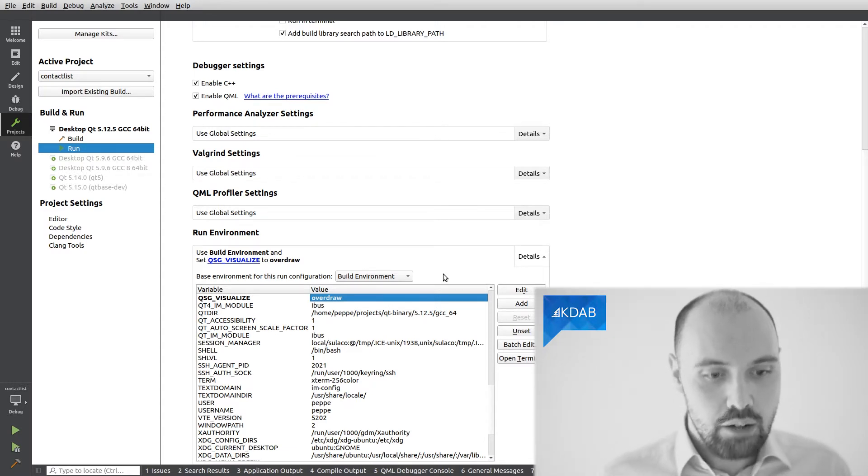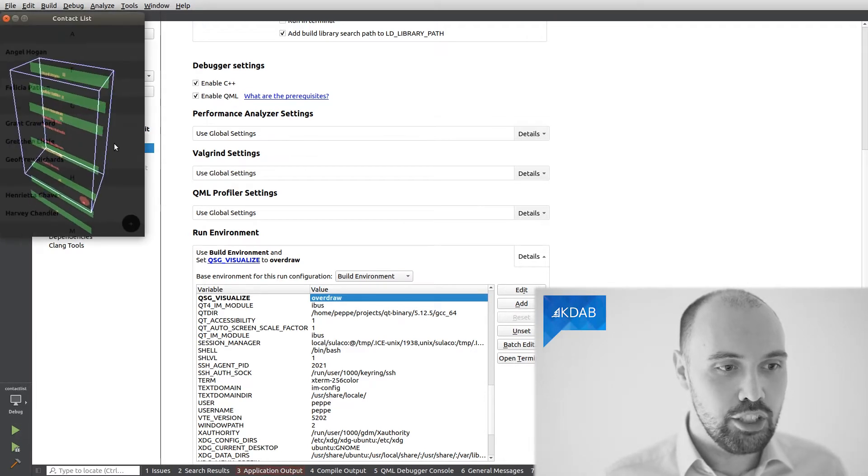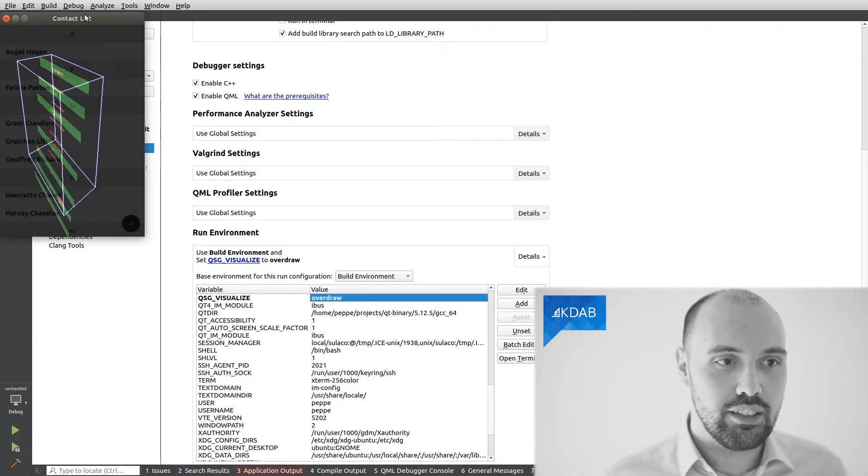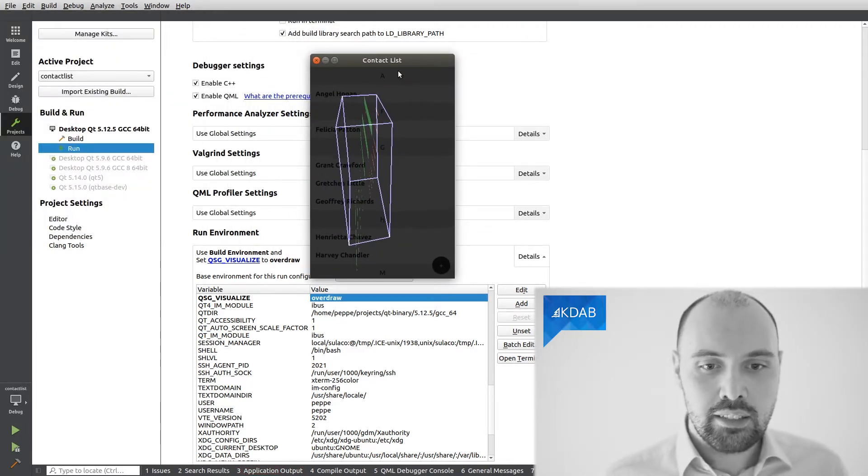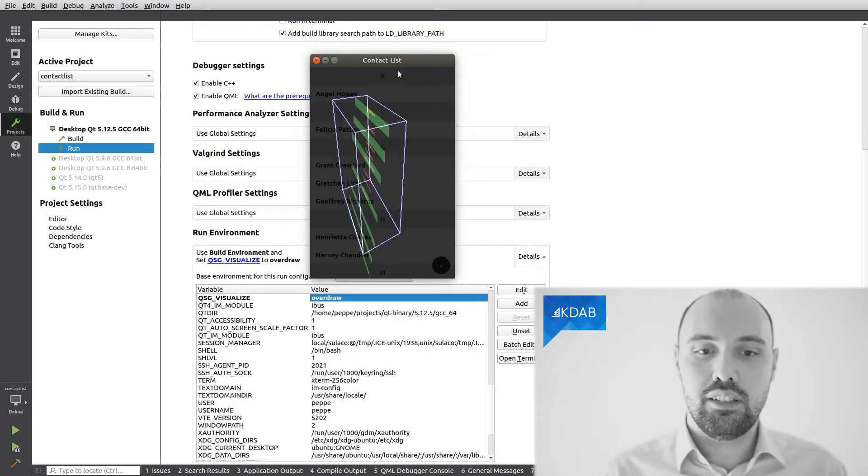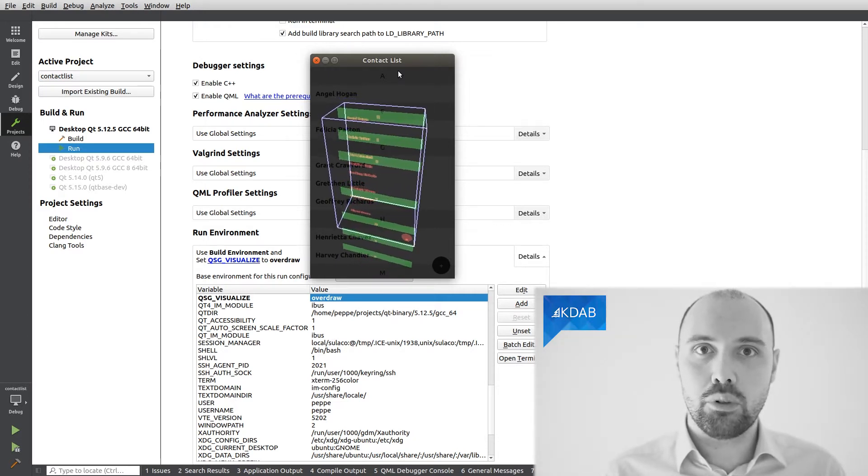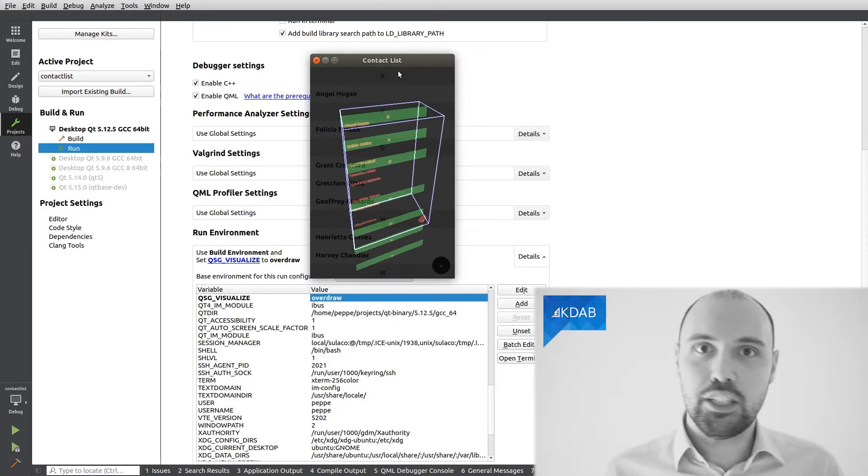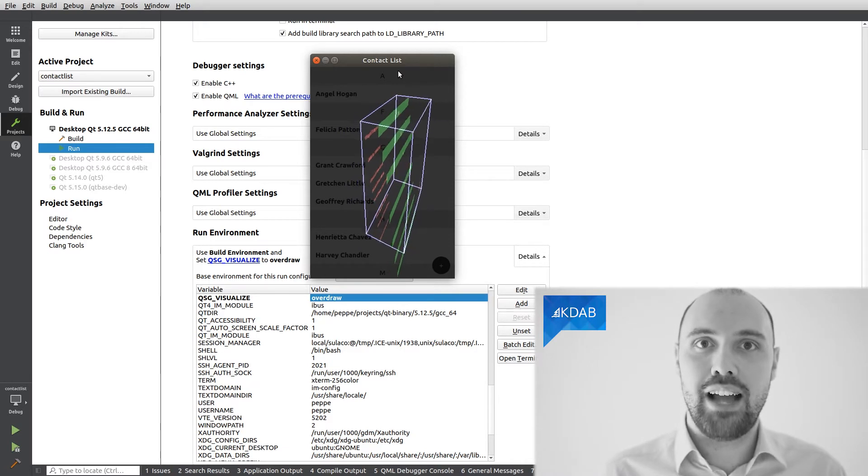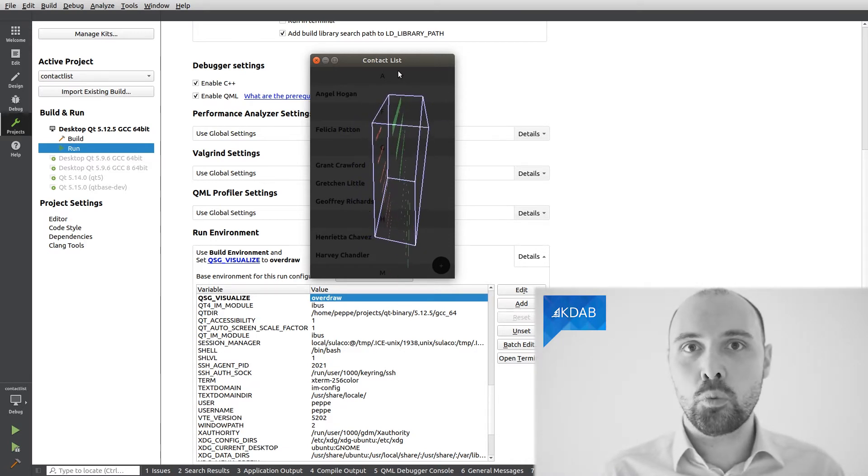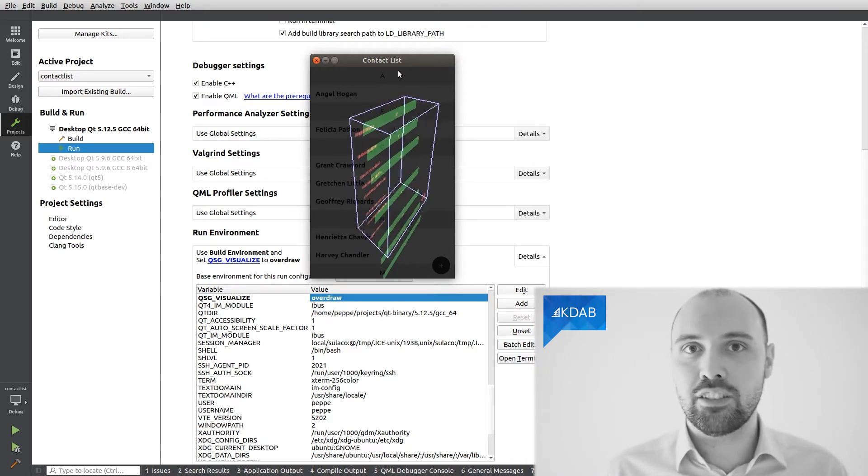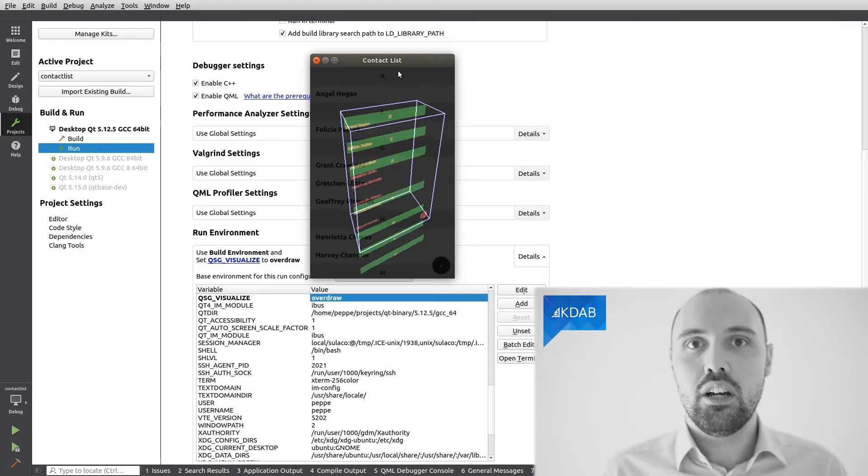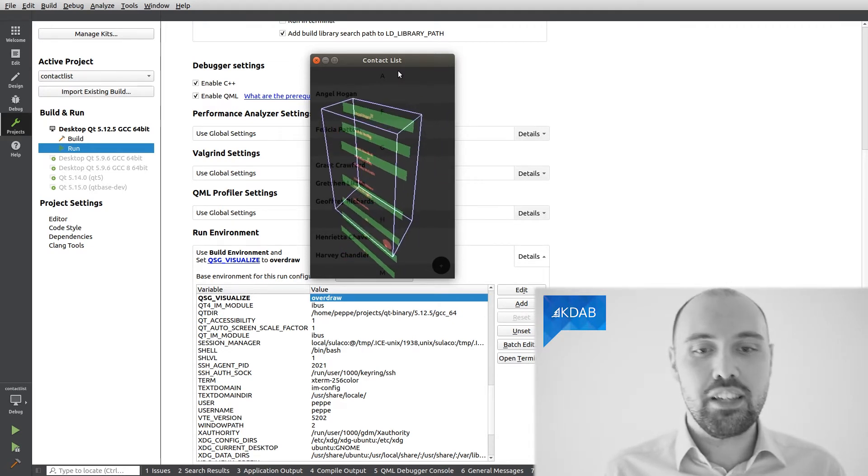So now, when I run the application again, the rendering changes drastically, right? This is the very same application, this is the very same code as before, and the application is fully functional behind the scenes. It's just that Qt Quick is rendering something extra on top that allows me to understand what is, if you want, the 3D structure of my elements in the scene, which elements are drawn on top of which other elements.